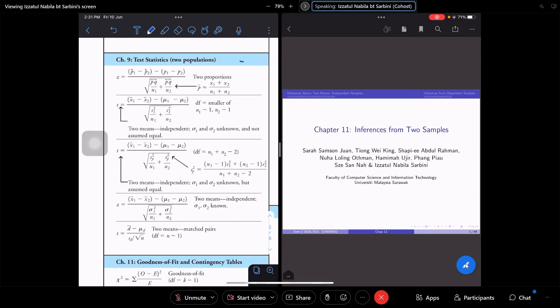To recap: Chapter 9 is all about confidence intervals — how to calculate the confidence interval. Chapter 10 is all about hypothesis testing.